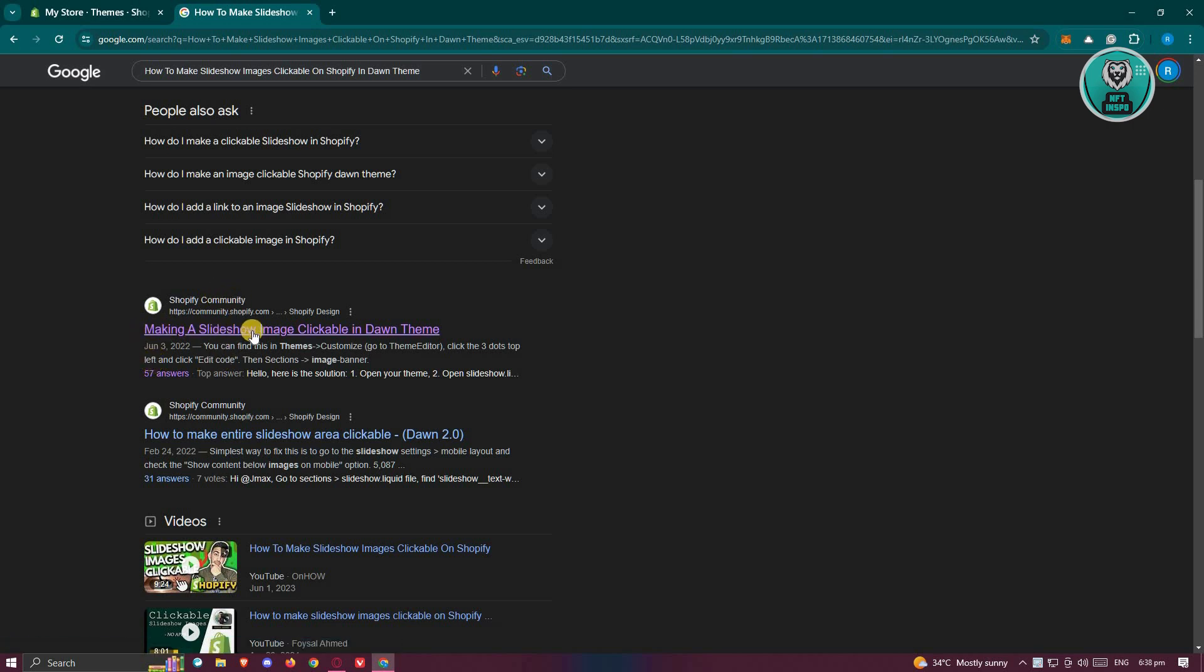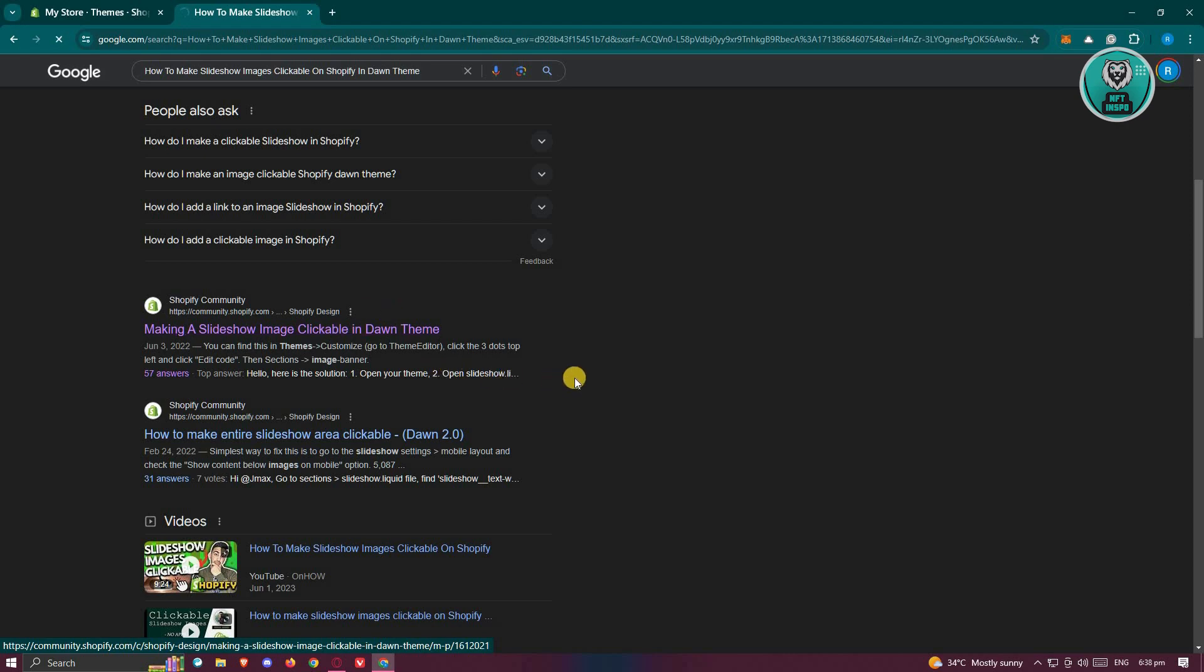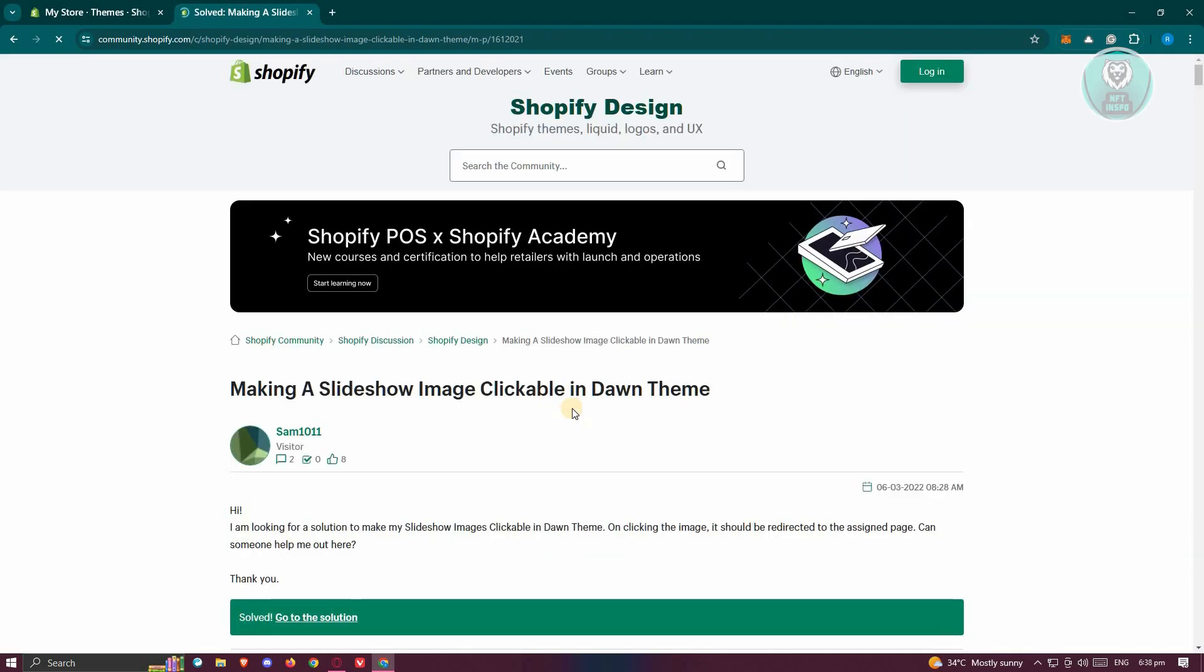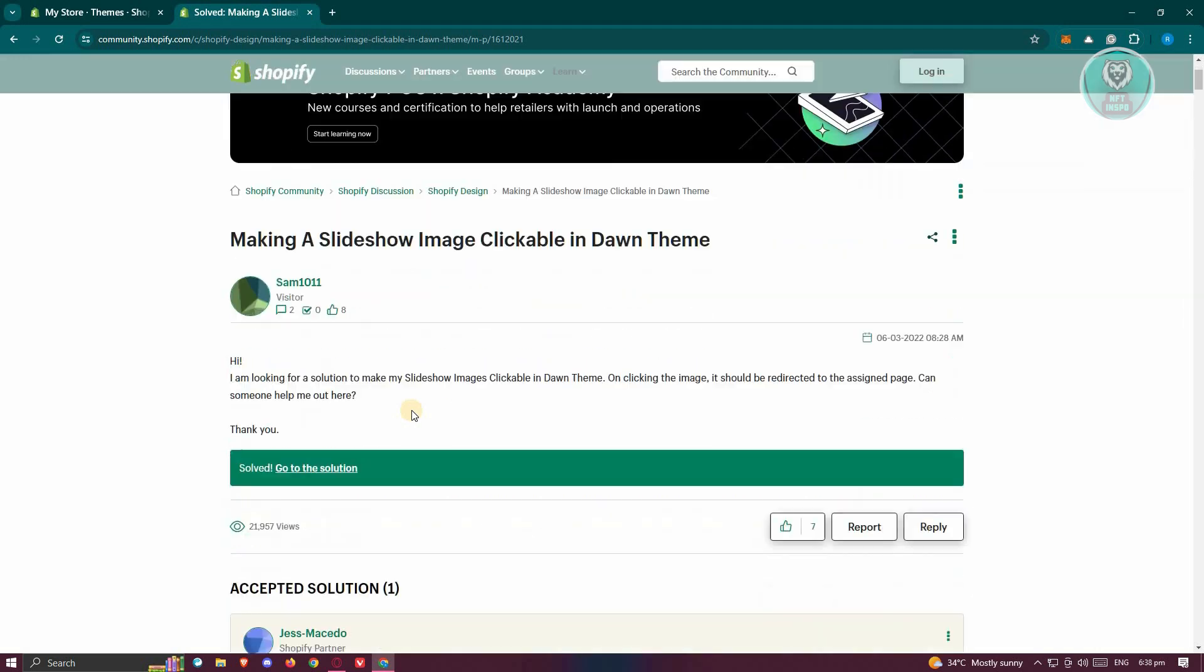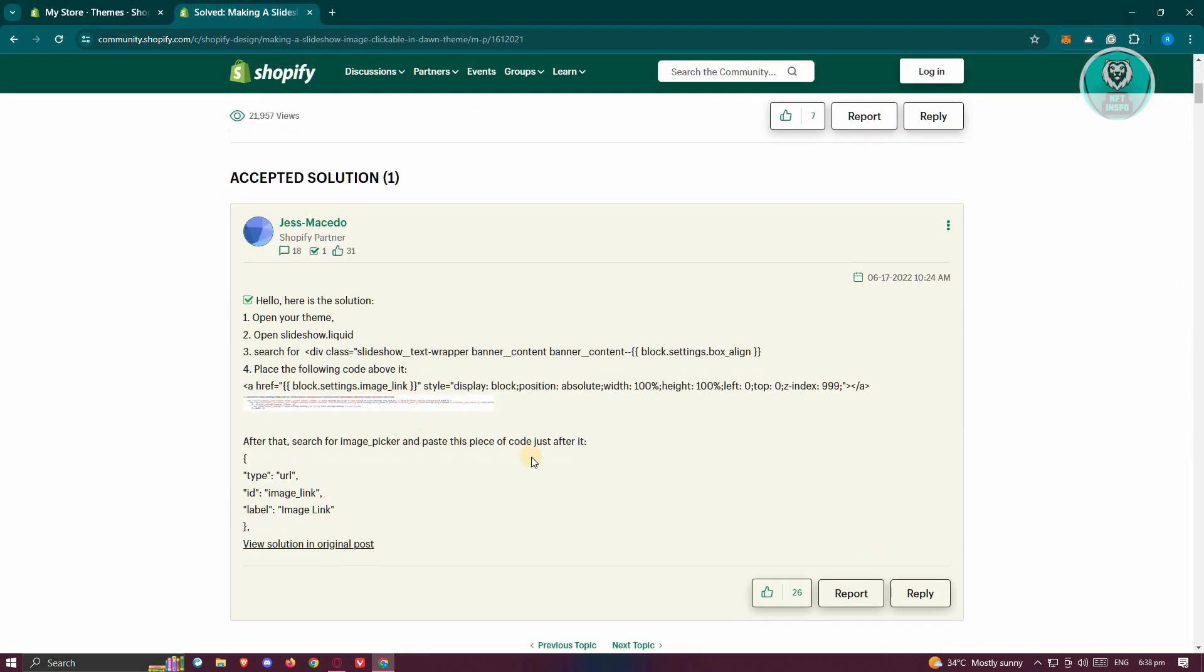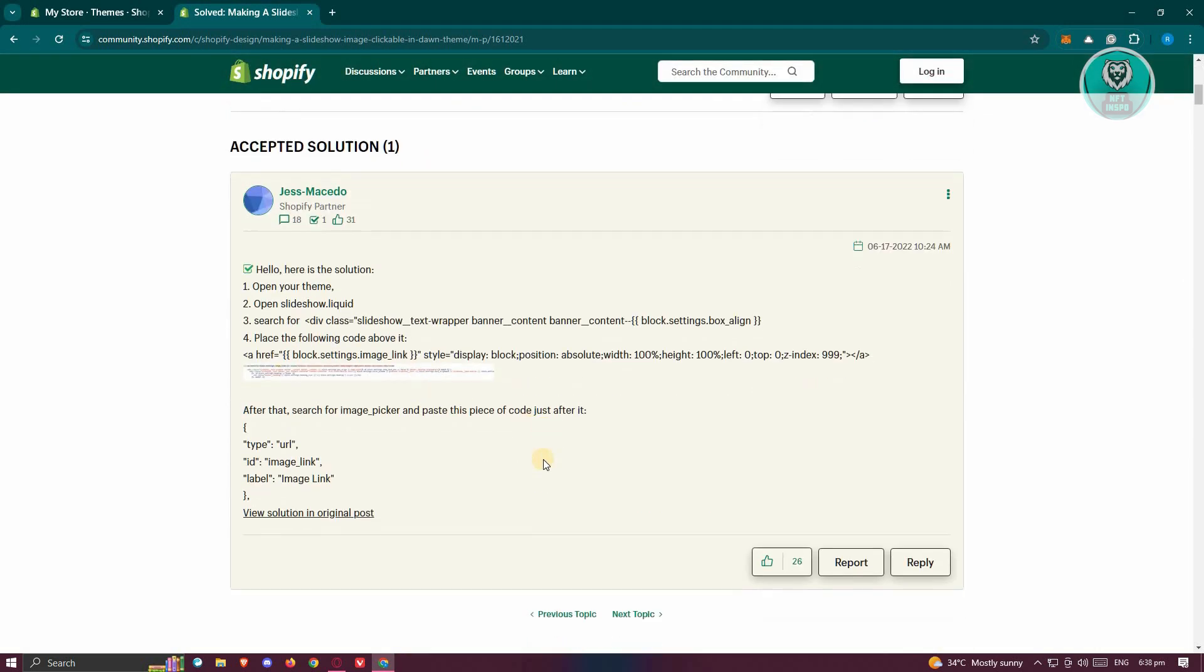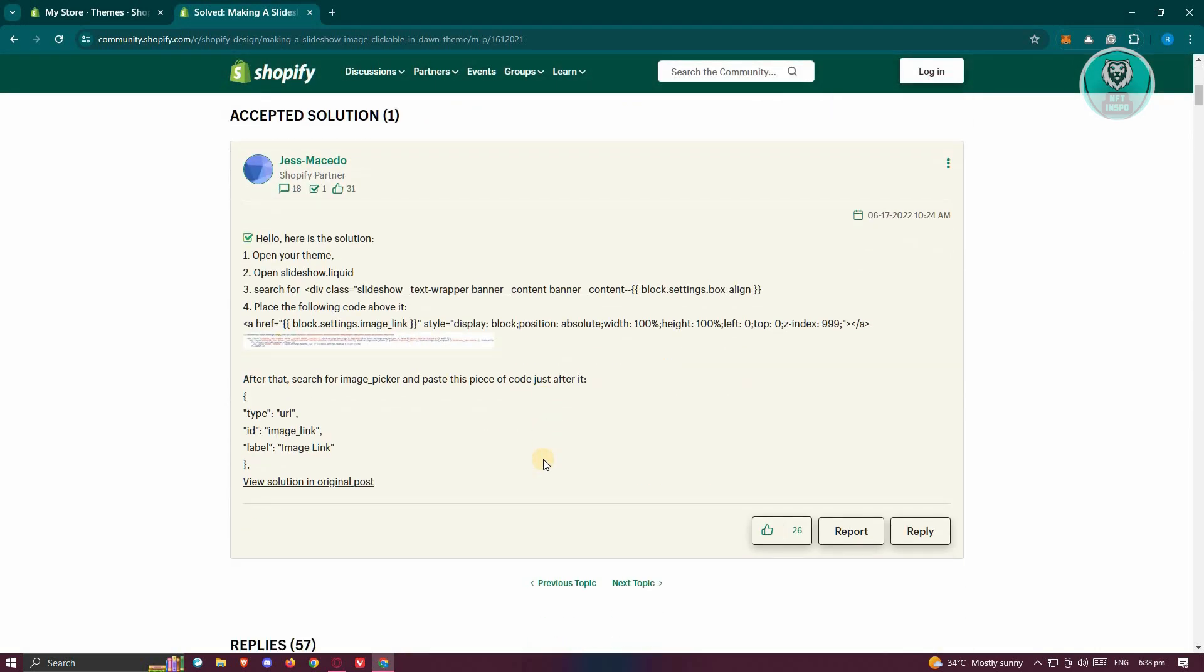It should have the title making a slideshow image clickable on Dawn Team. Let's go and click on it. Now, I'll be showing you how to simply apply this specific code that they have right now. This is from a Shopify partner that gave a solution for this.